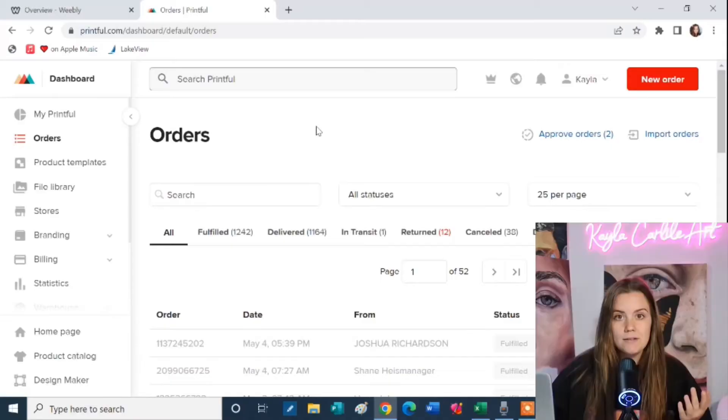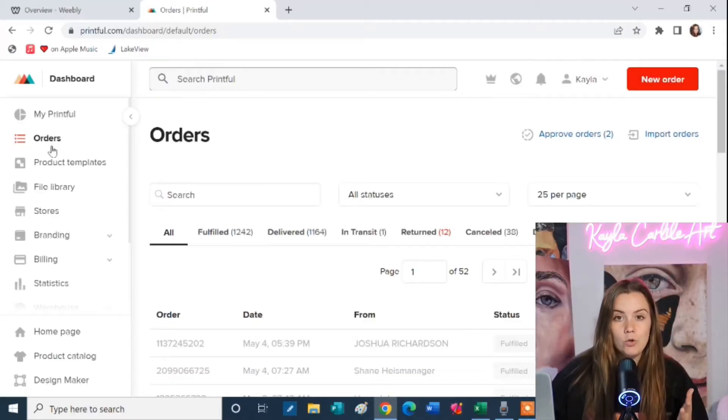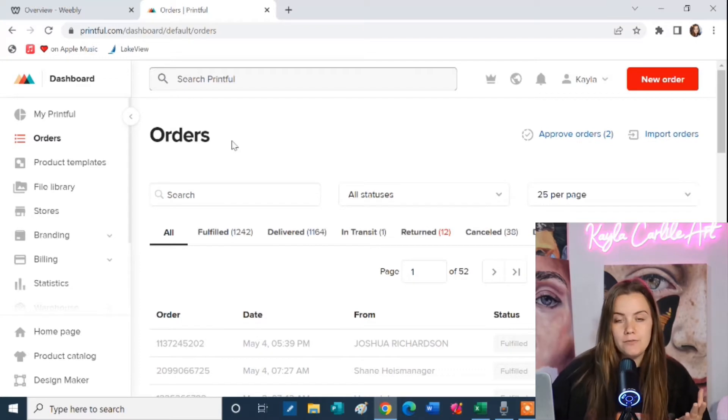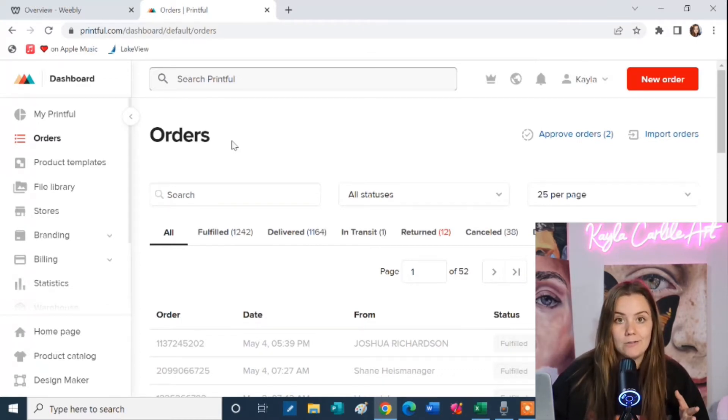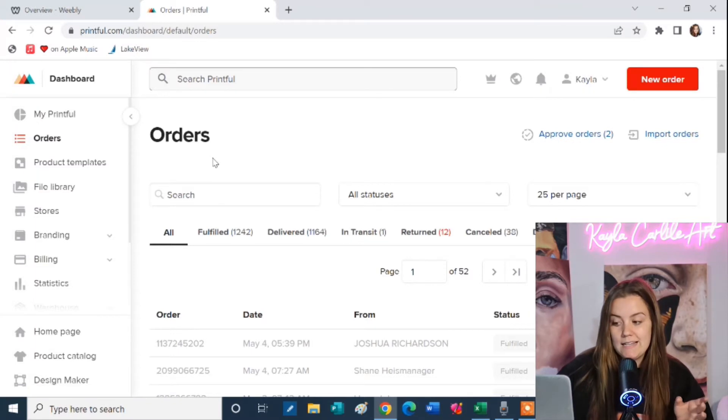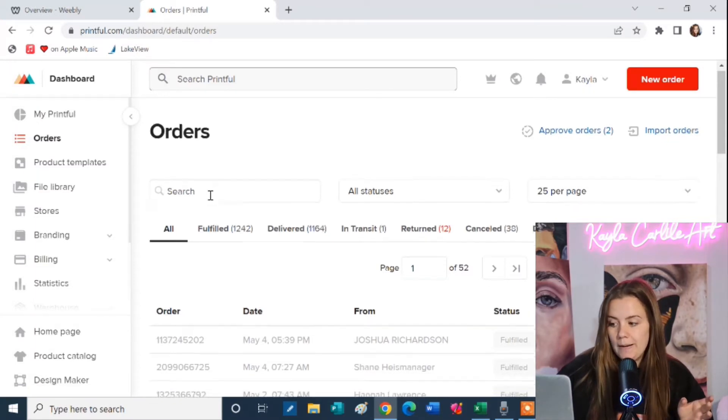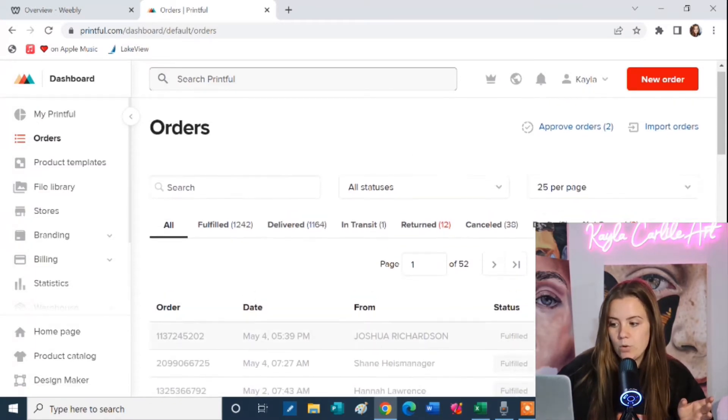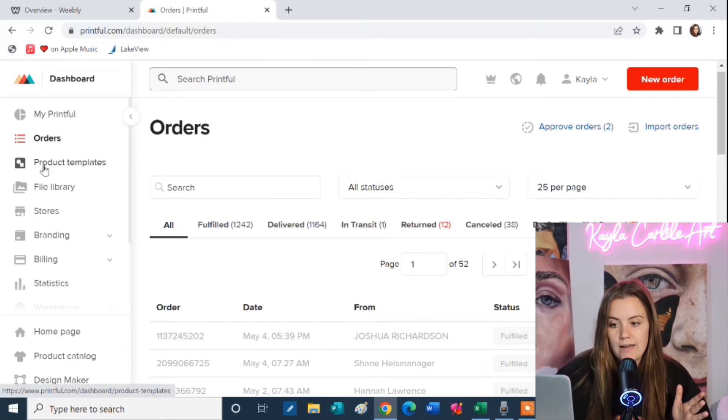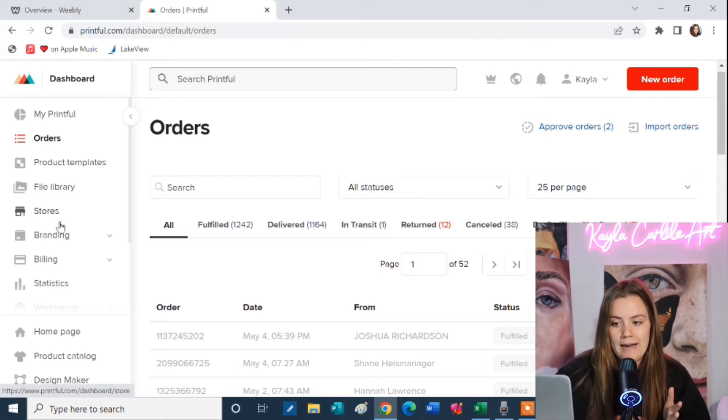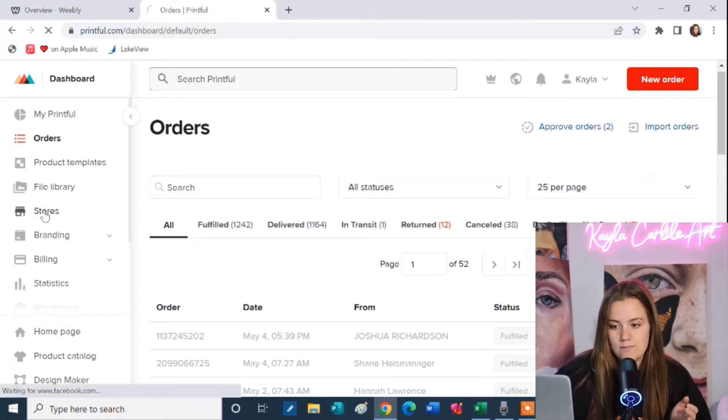So let me first show you what my Printful looks like. The first step that you'll need to do is create a Printful account. You're going to Printful.com and you're creating a free account. This is my order page where you can see all the orders that have been placed on my website, but we're going to go over here to the left side and when you're first starting out you want to click on stores.